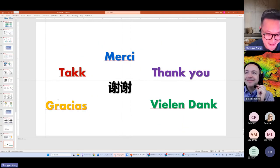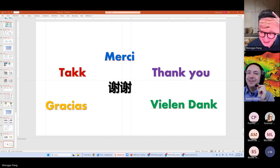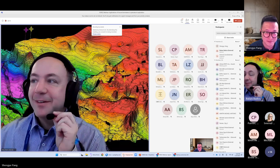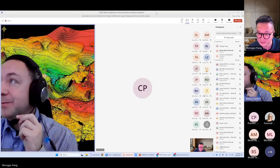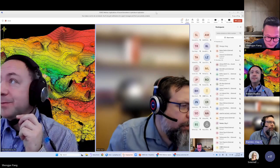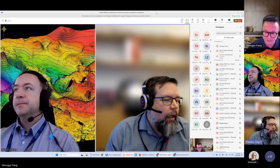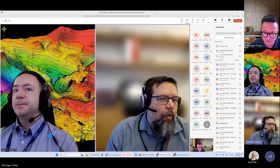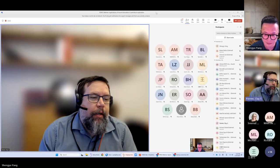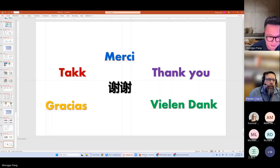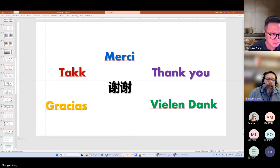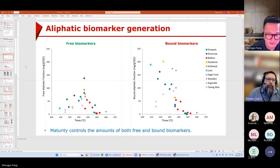Thank you very much, it was a very good presentation. I'm sorry I just joined one minute before it started because of lots of ice in Stavanger. Any questions from the audience — you can write in the chat or raise your hand. Just a quick question: early on you went over the key parameters for testing the bound biomarkers and talked about needing high quantity, but you also showed a graph where the abundance of these bound biomarkers decreases with maturity. Is this most effective in lower maturity oils, or is there some cutoff where maturity diminishes the bound biomarkers to a point where they aren't useful?